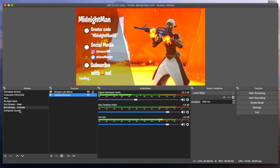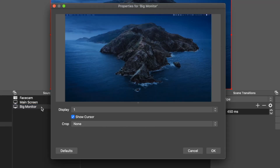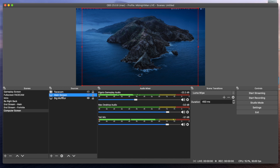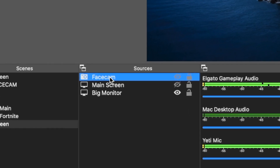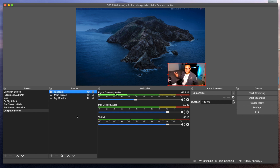The last scene I have is my computer screen. This is just my desktop in case I want to show something or maybe watch a video with you guys. This source is configured to show my big display monitor — display number one. I have it set to show the cursor, with crop set to none. Above that is the main screen source showing my main computer screen, and then above that is the face cam source in case I want to show my face while showing something on the computer.